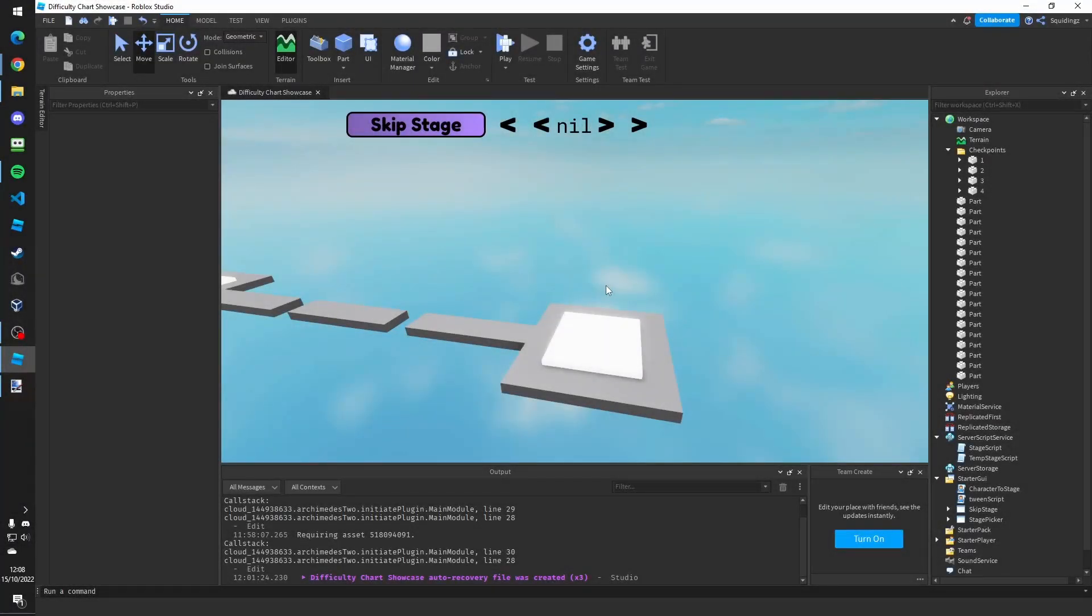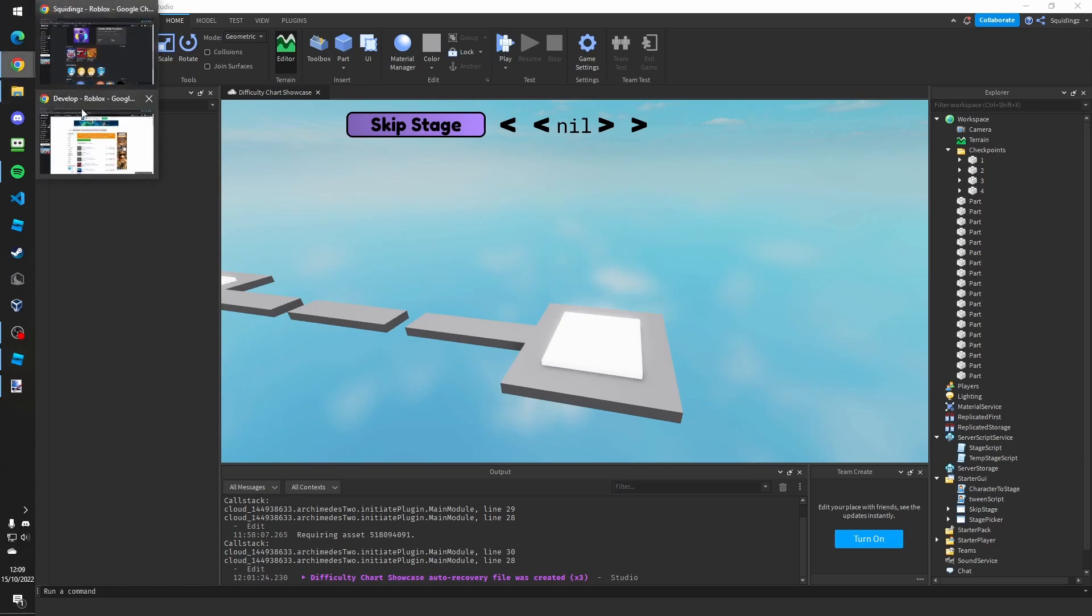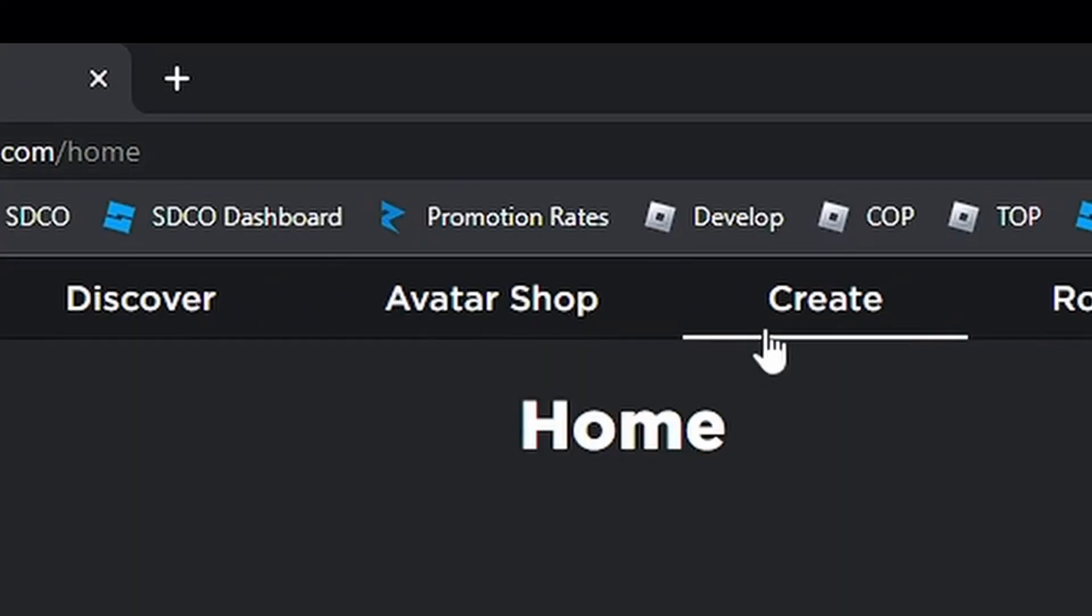So then we need to get the skip stage to work. To do that we need to make a developer product. To make a developer product you need to go to the Roblox website and find your games page. So how you do that is go to the Roblox develop page. If you're on the home page click create.